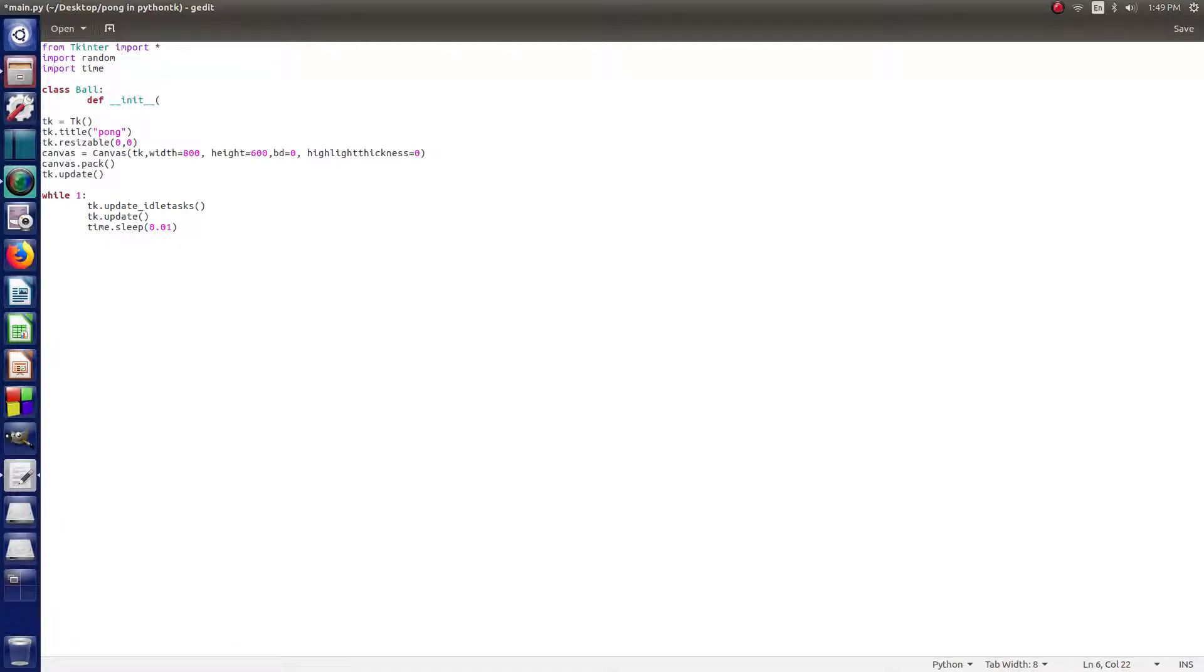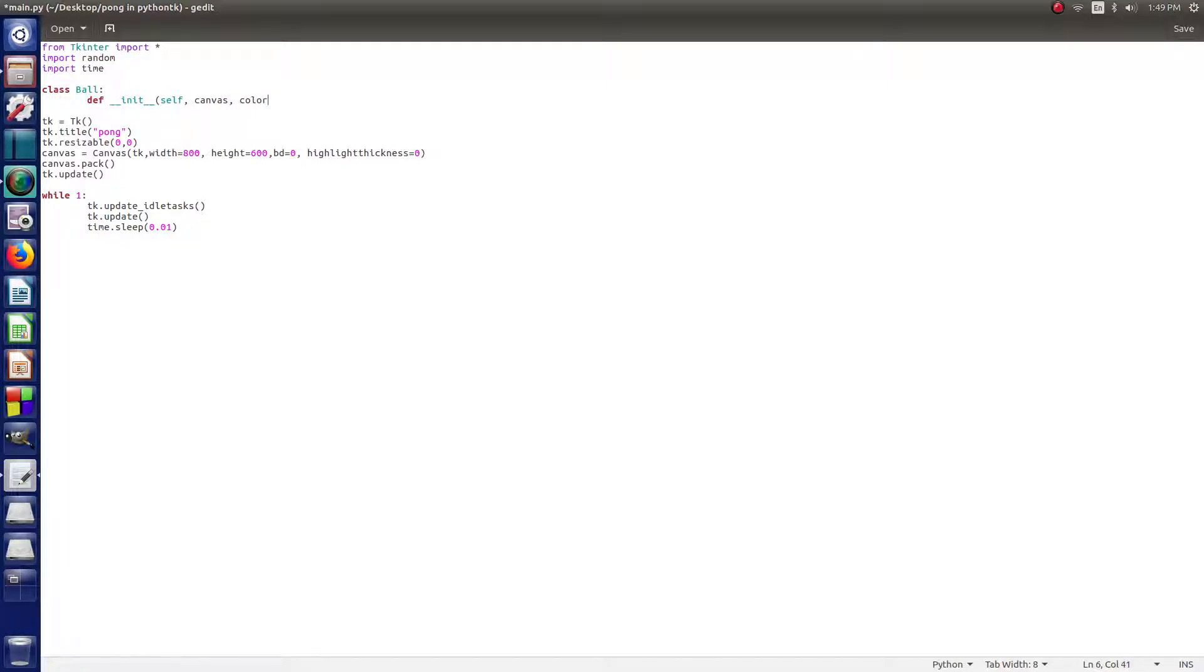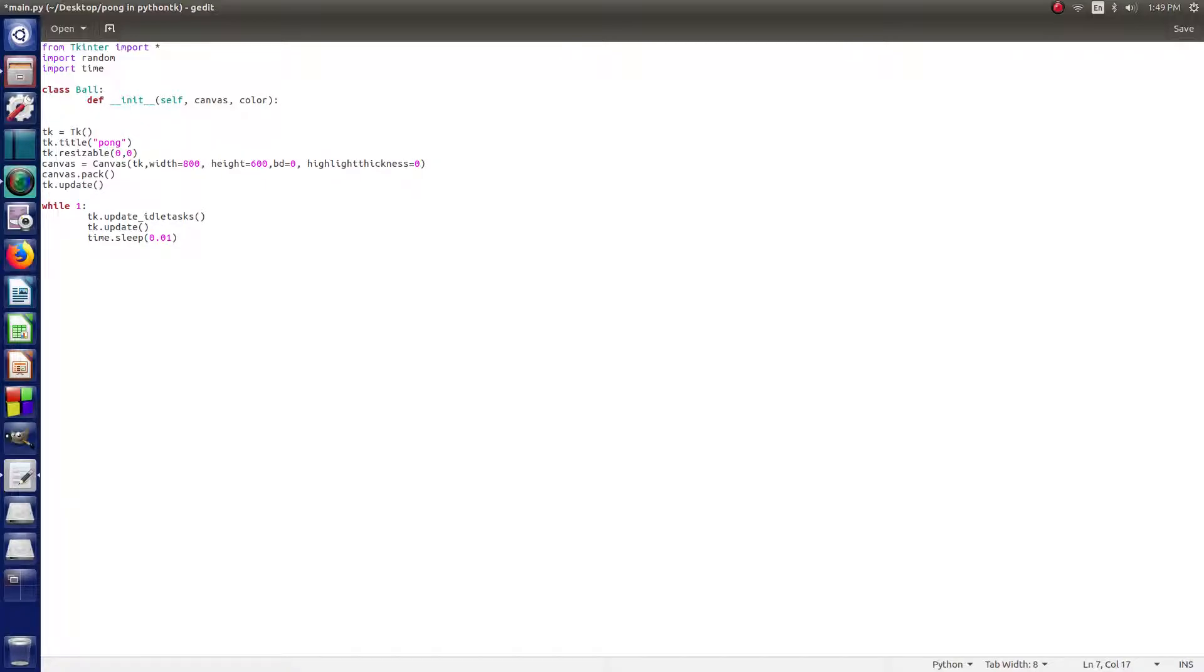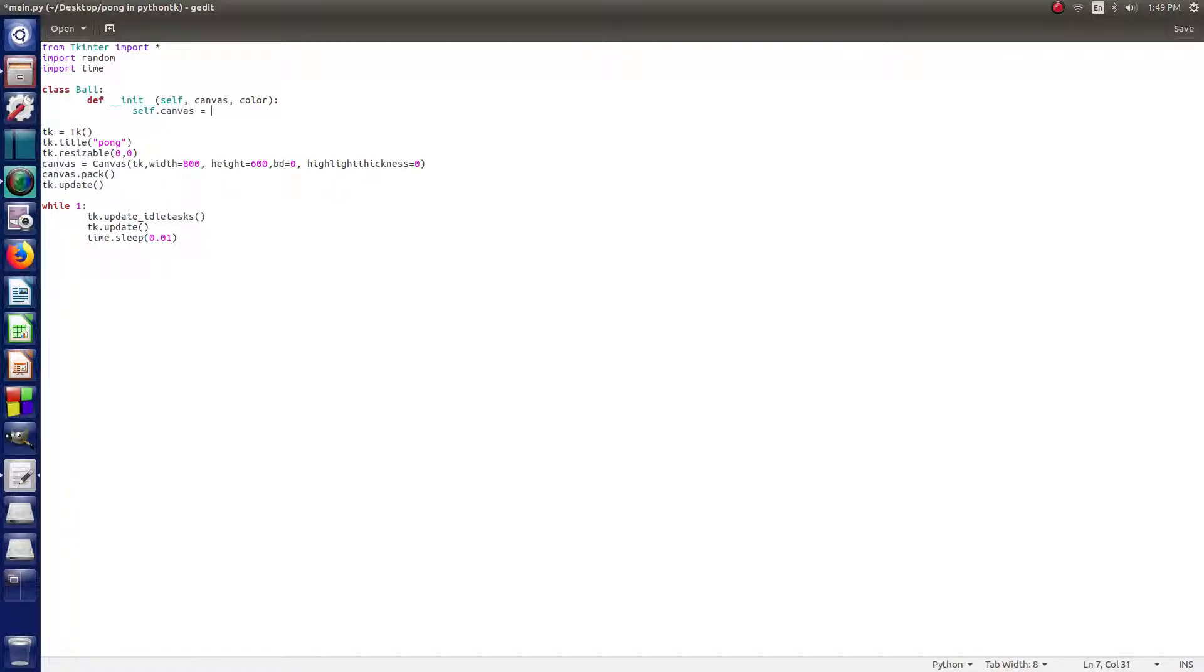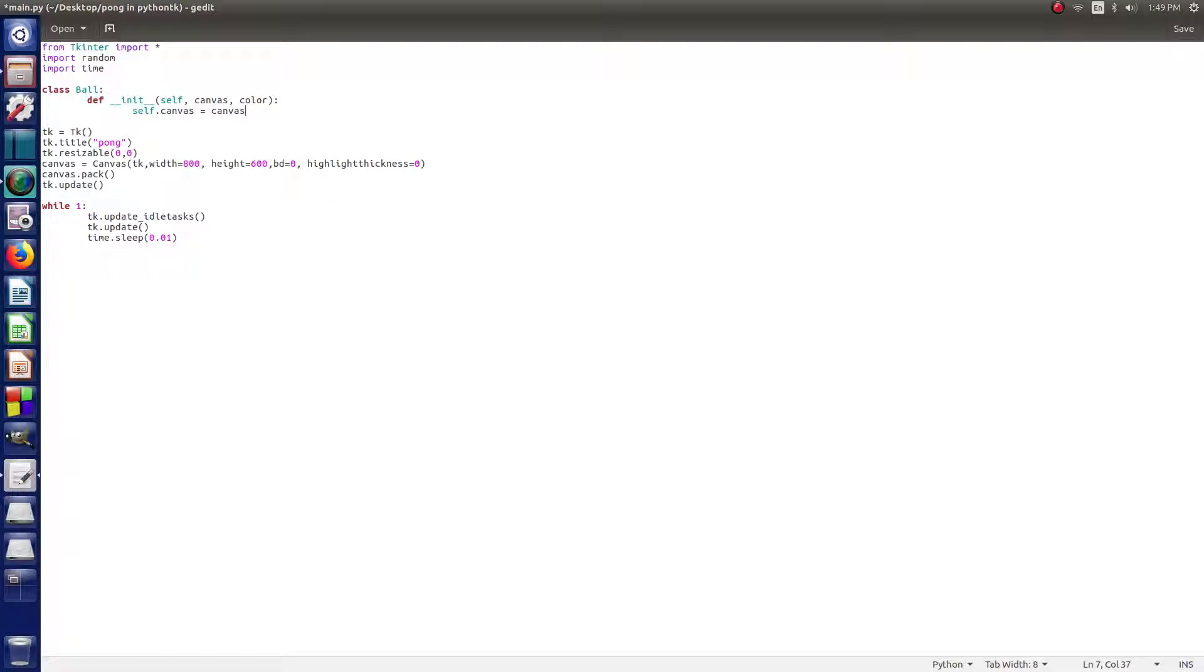All right, then you do some parentheses and then self, canvas, and color. All right, we're defining just some basics. Self is the ball, canvas is background, and color is what we're going to be setting a little bit later. So now what we're going to type is self.canvas equals canvas. So then that's just saying that canvas equals self.canvas and it tries to shorten stuff.